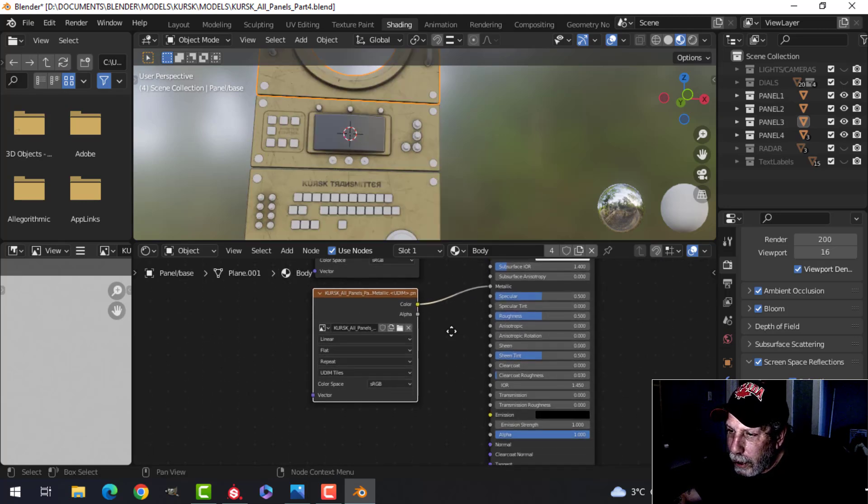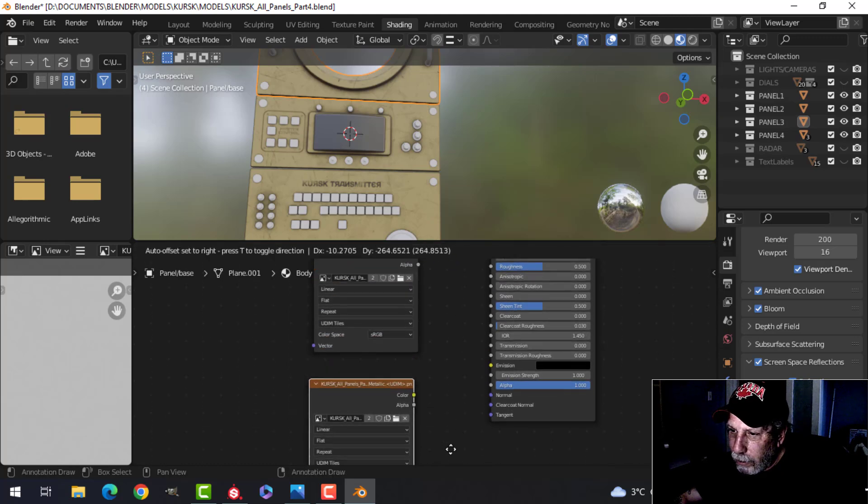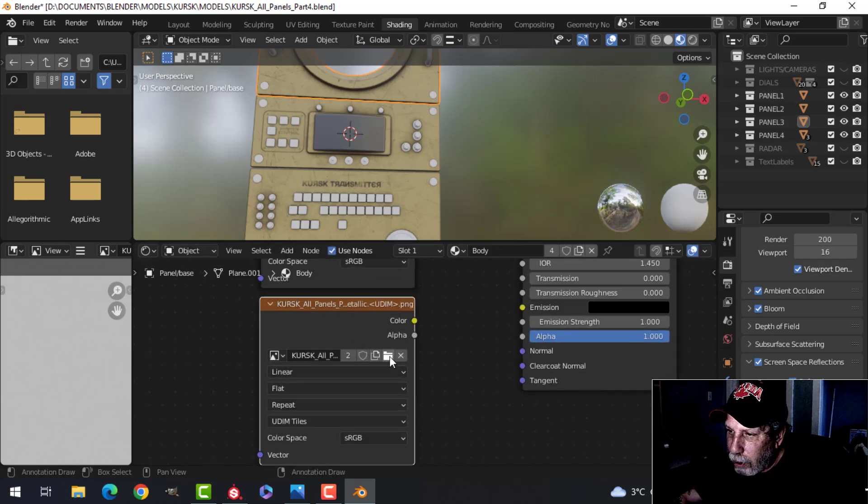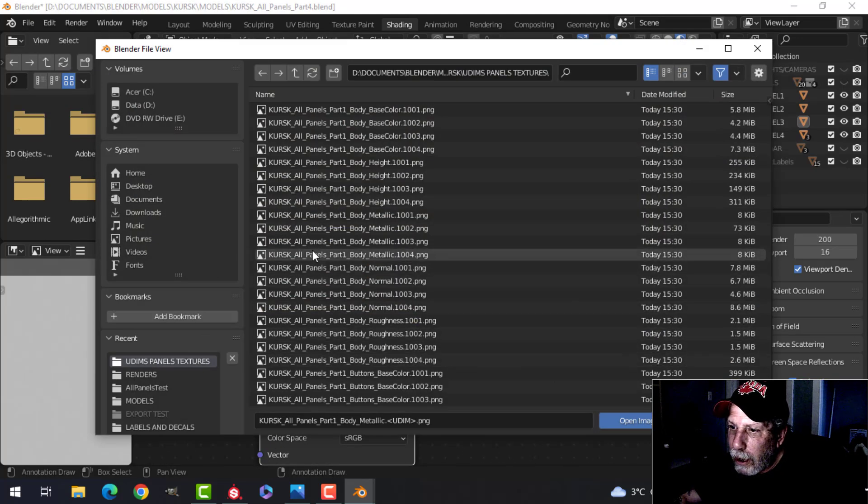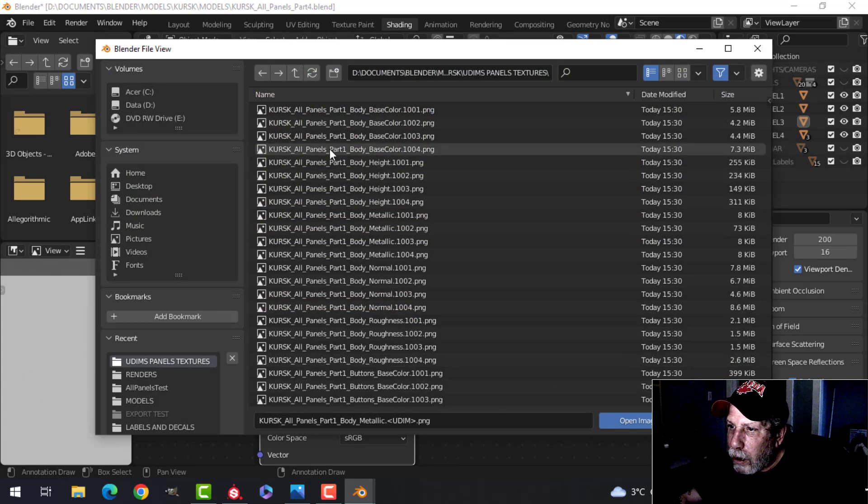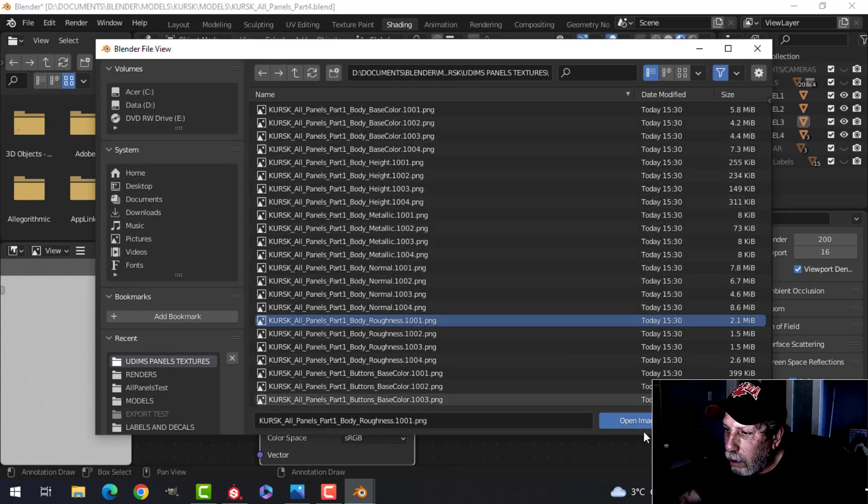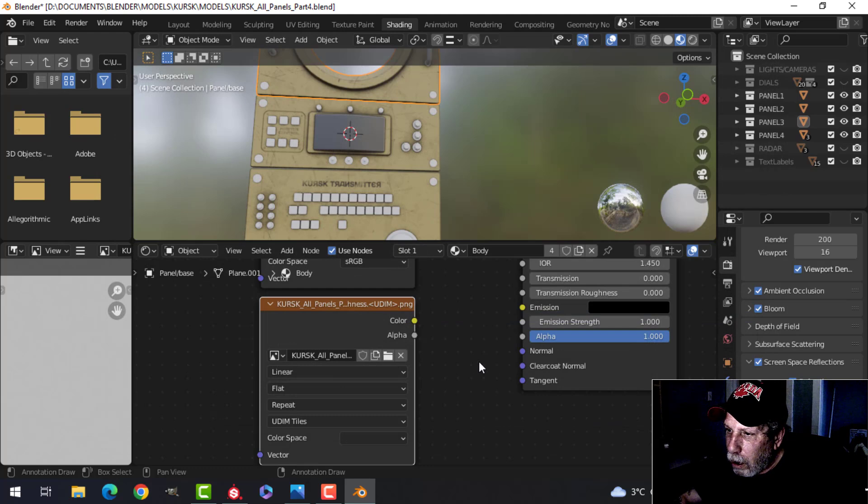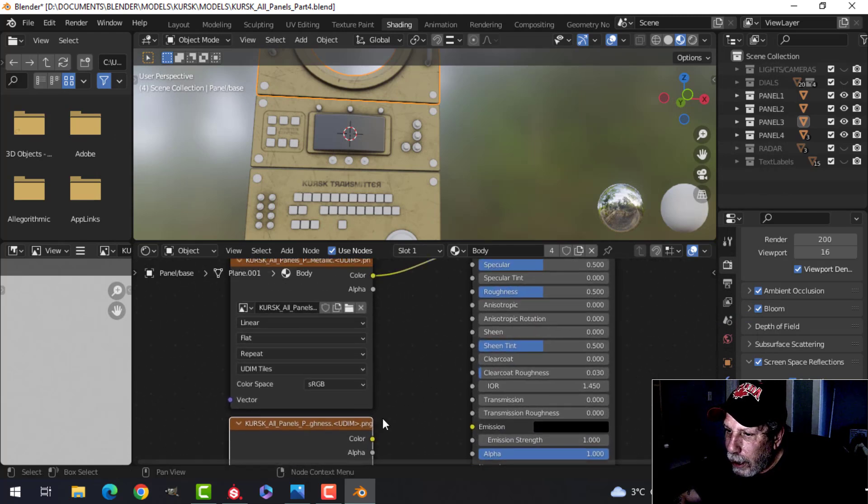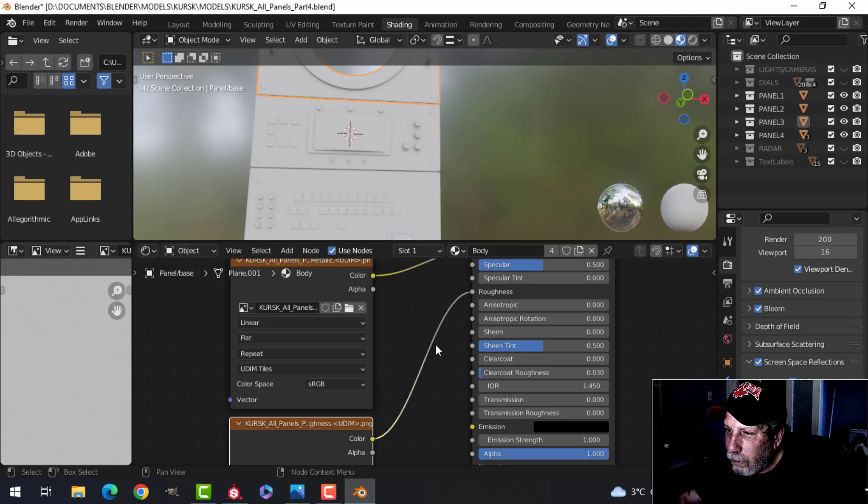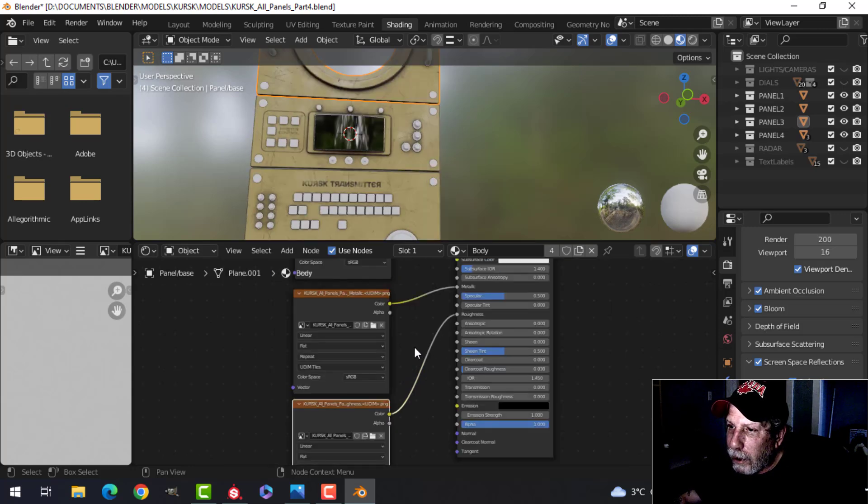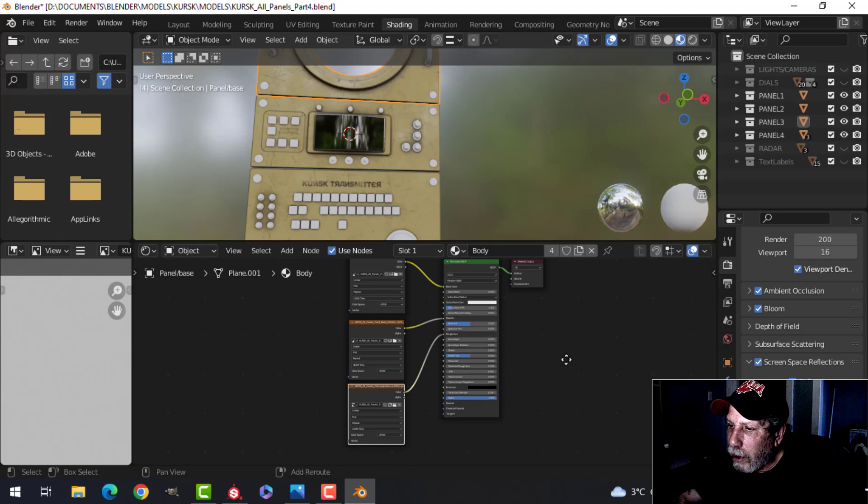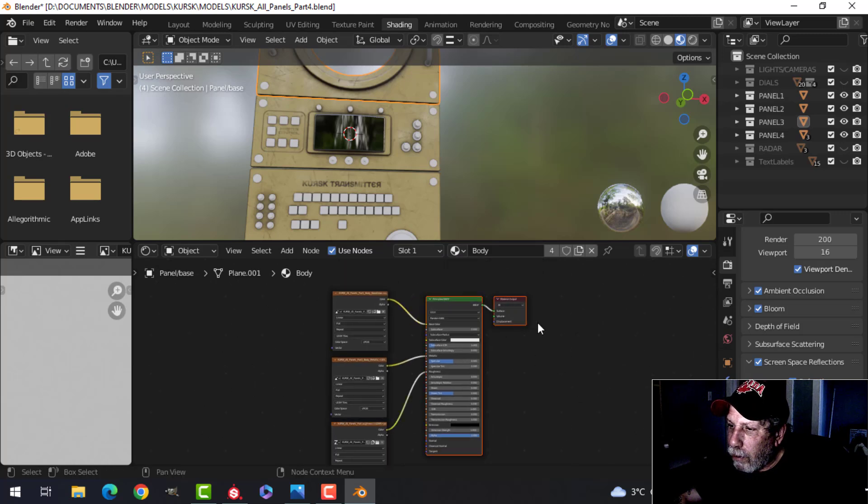Okay, I'm going to duplicate that down and I'm going to do the roughness now. So search for roughness, body roughness 1001, open that and connect that to roughness. Give it a second. So far so good. Now I've got the shine on there. I'm just going to move these over and down a little bit.